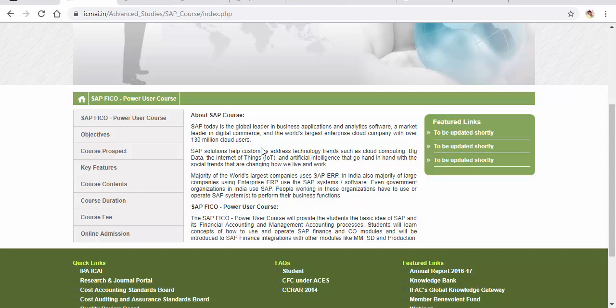SAP is one of the leading ERP tools available worldwide, and most of the largest enterprises in the world use it. In case you're wondering what SAP is, it is similar to Tally — what we use in an Indian context — but it is a cloud-based ERP system available in many international companies.